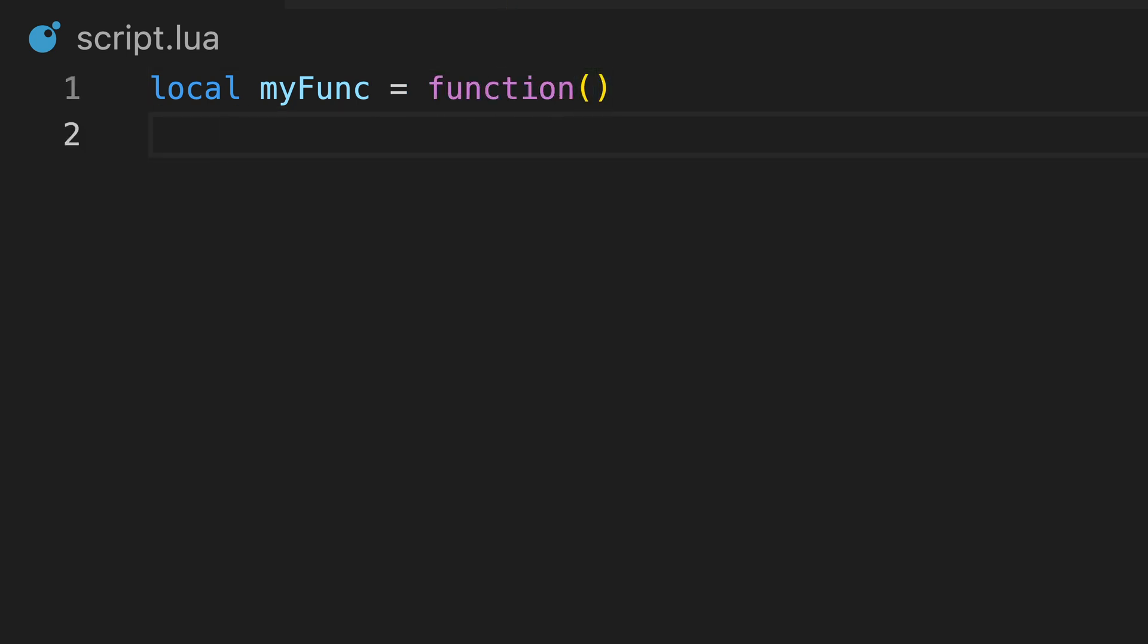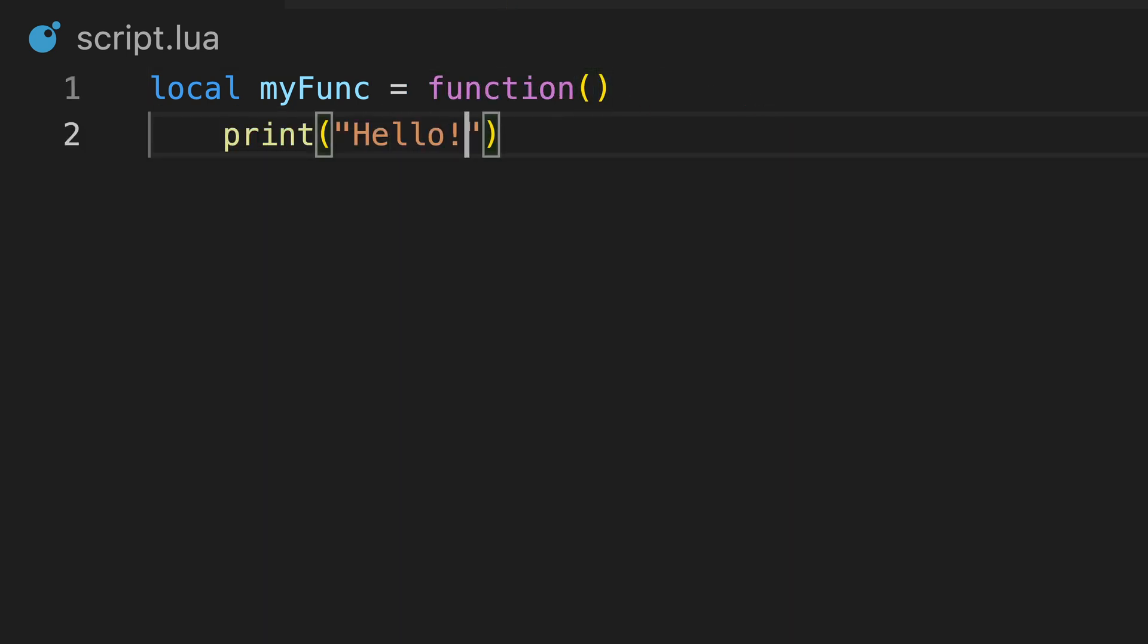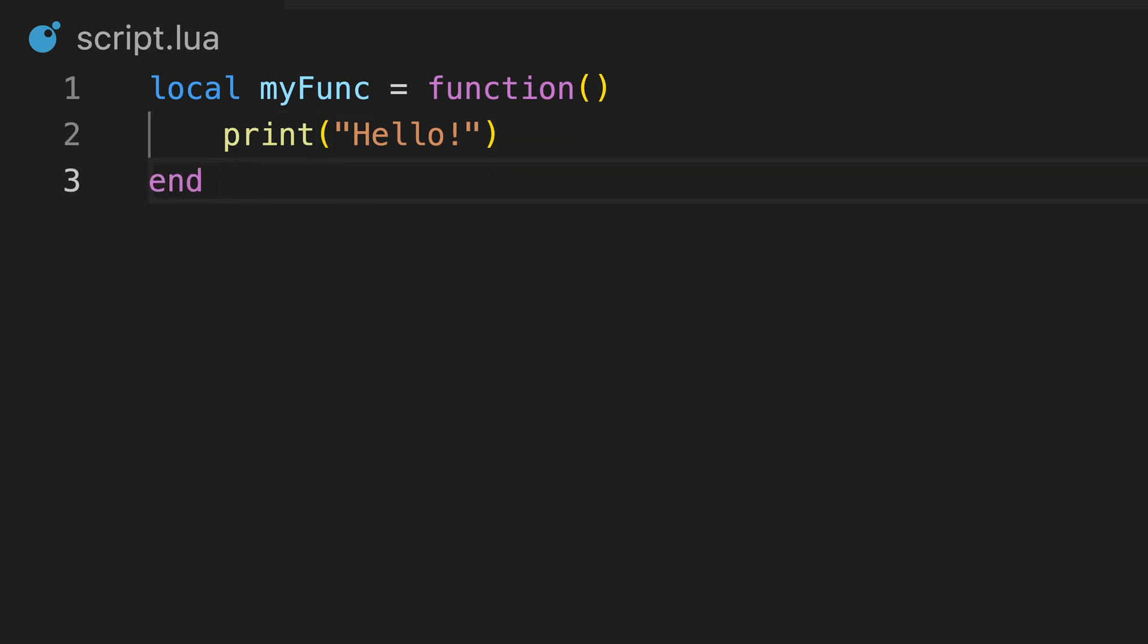We type function and then a pair of brackets to create its code block. Inside the code block, we can write any code like this, and we end our function with the end keyword.